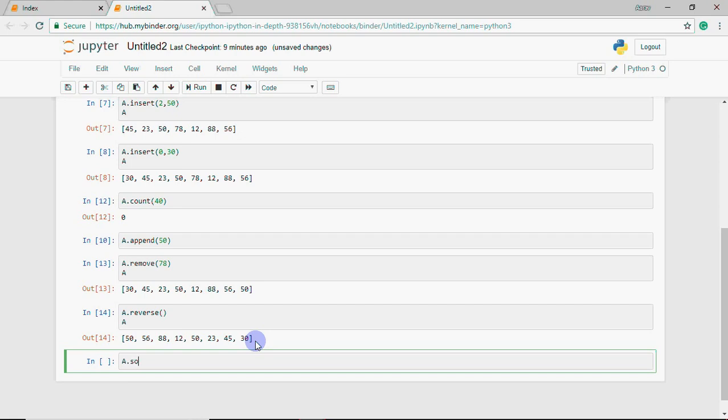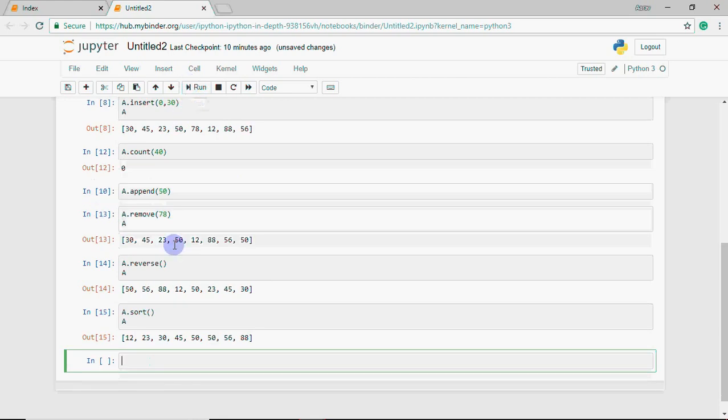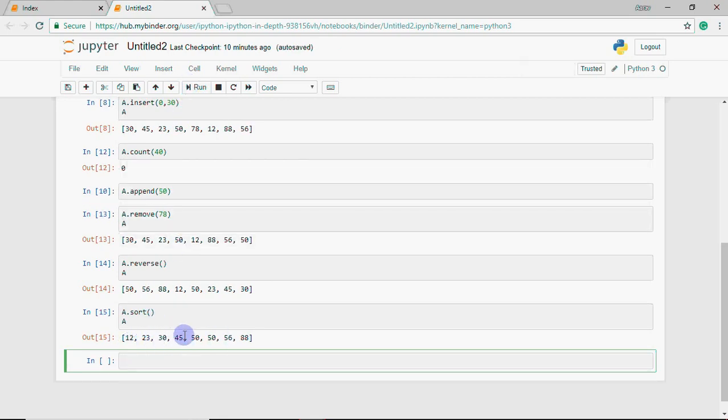If you want to arrange the list in alphabetical or numeric order, we use sort. This also changes within the same list, it doesn't return a new list. I do a.sort and you can see it's sorted: 12, 23, 30, 45, 50, 50, 56, 88. They are arranged in ascending order.